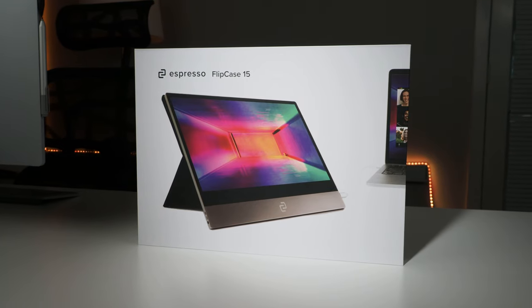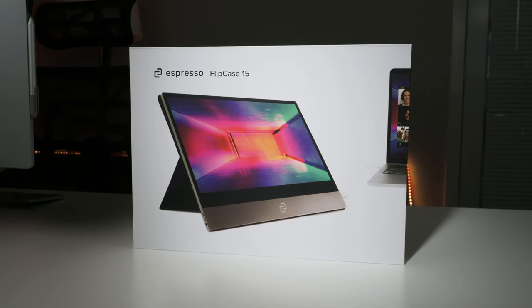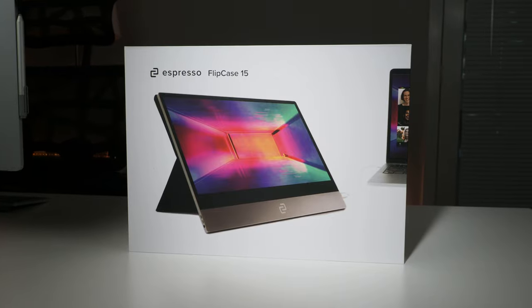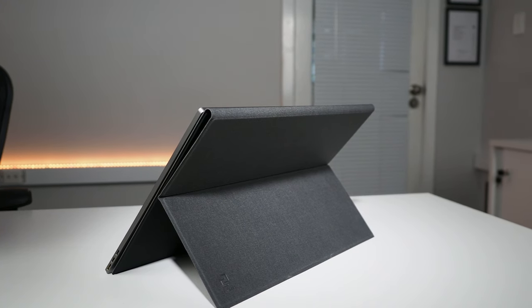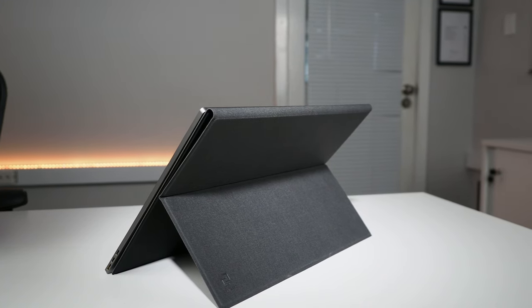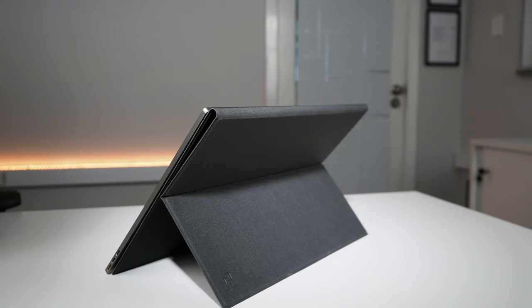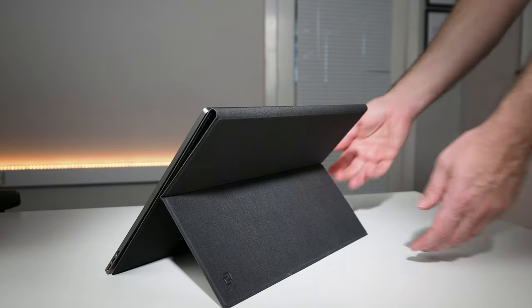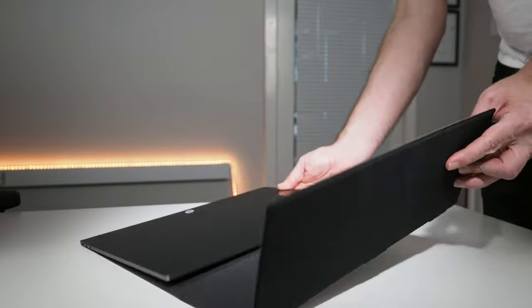The flip case first. I think this is an accessory that you should buy with the Espresso display. There's quite a bit of structure to it, which should be good to protect this large 15-inch frame when it's in my bag. There is a hinge embedded on the front cover that will provide the fold for using it as a kickstand.